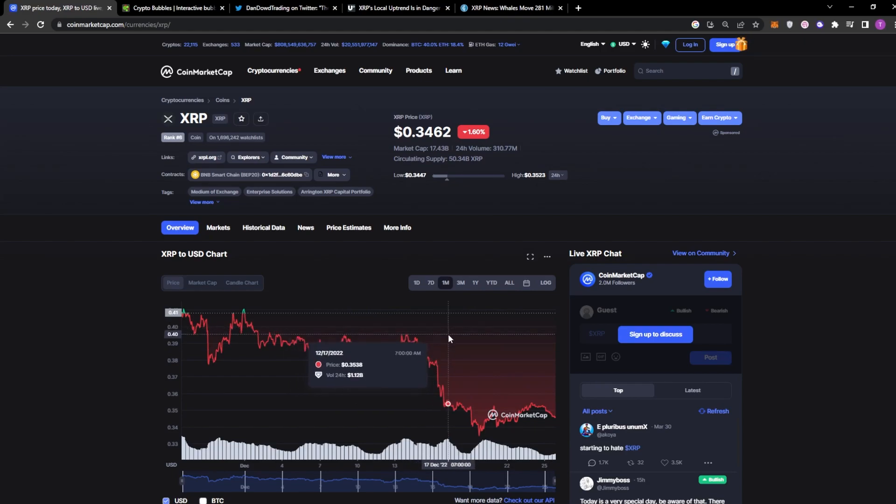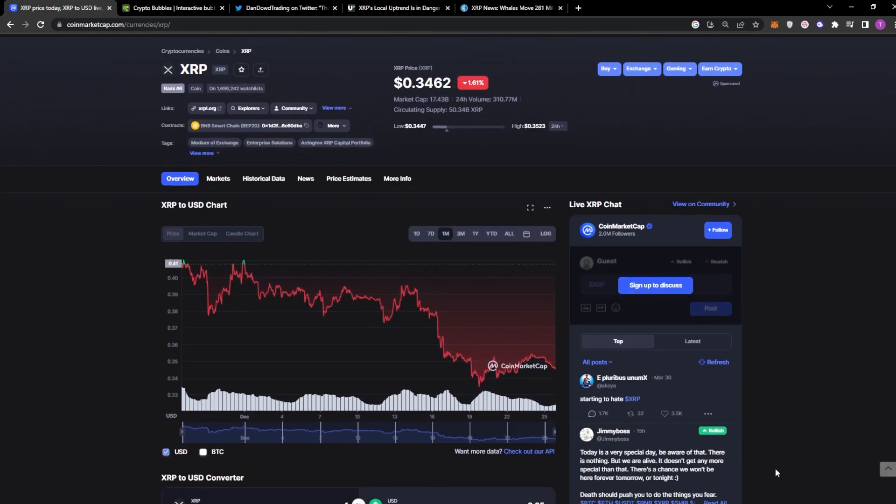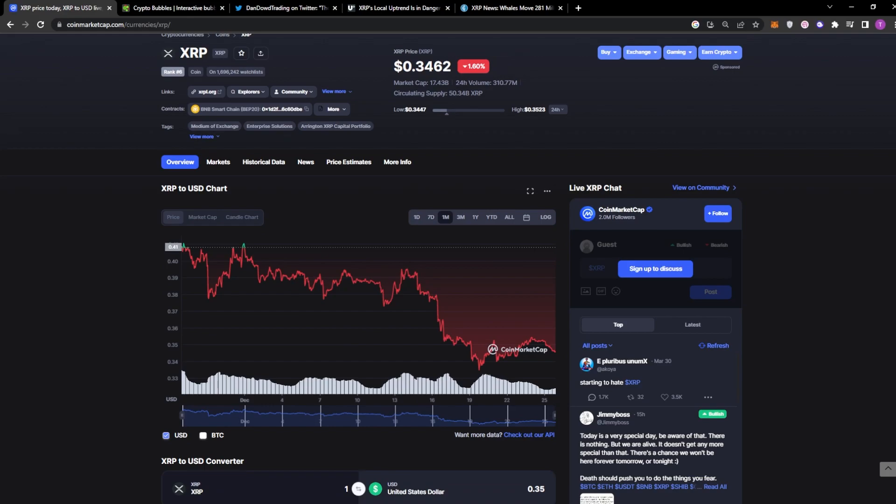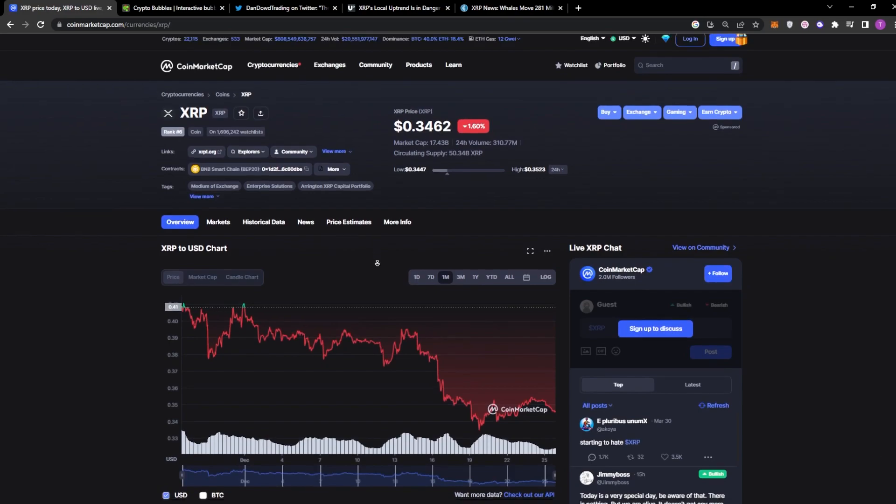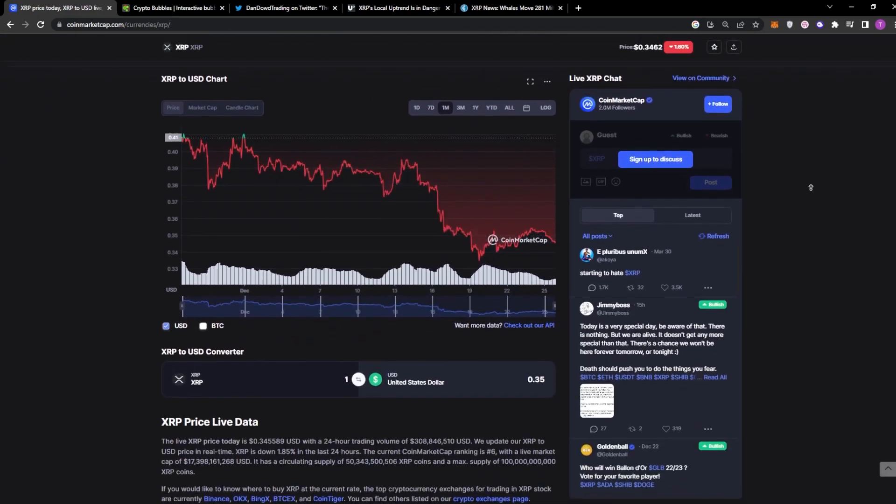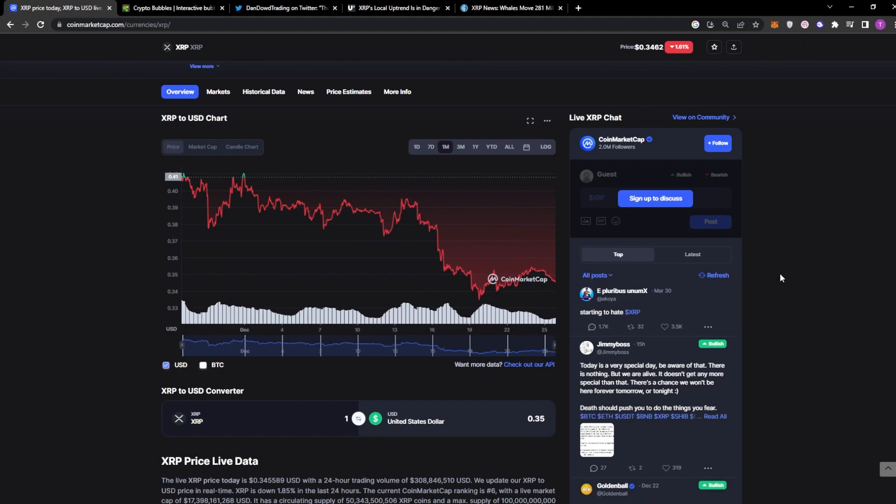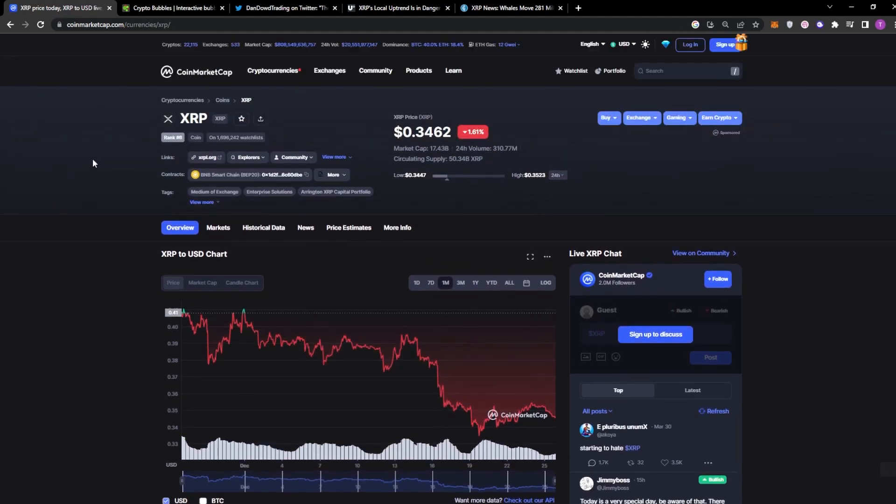And yeah, we saw this coming to be fair. And I do believe that we're going to be seeing even lower prices in the months ahead. I'll be explaining how and why this will happen in this video. We are now probably going to have one of the best opportunities to be accumulating XRP in the coming weeks.